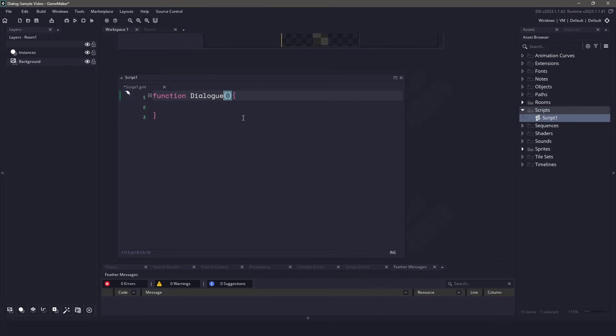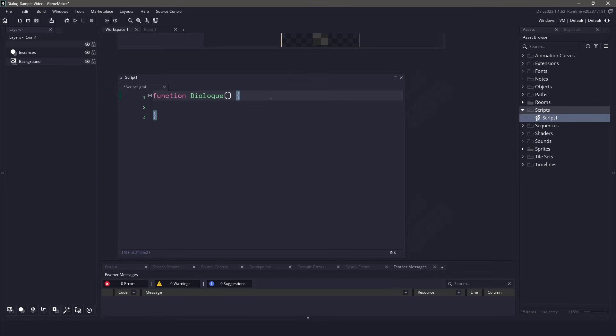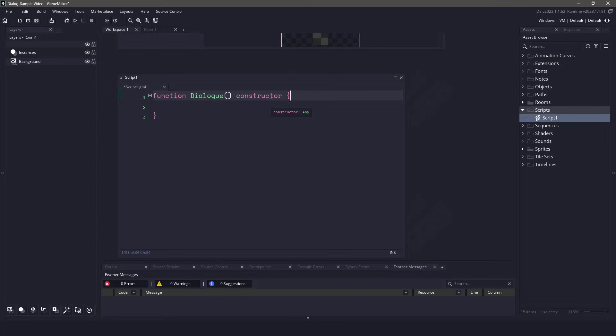We're going to be naming this function dialog which will contain the rest of the functions we need for everything to work. Now because I want everything encapsulated, I want to new up a new struct each time, so I'm going to add the keyword constructor onto the end. This will allow me to add the variables and functions needed within the structure to keep everything encapsulated.